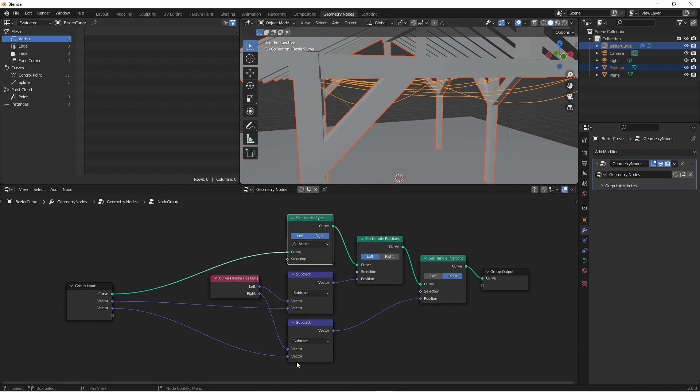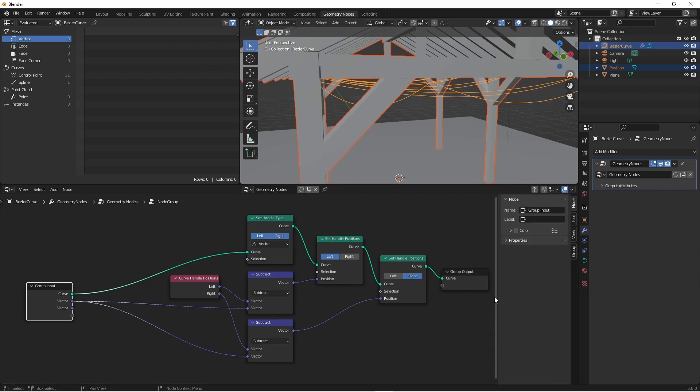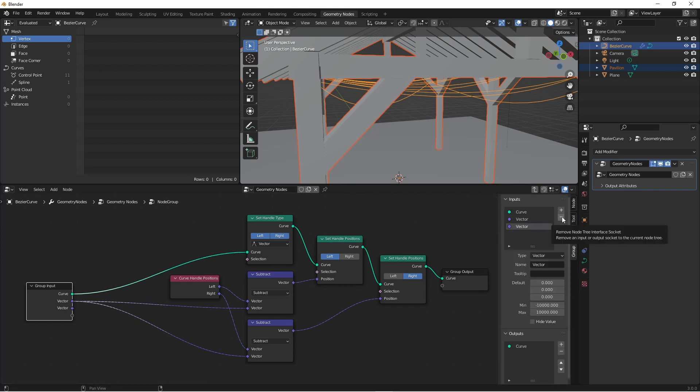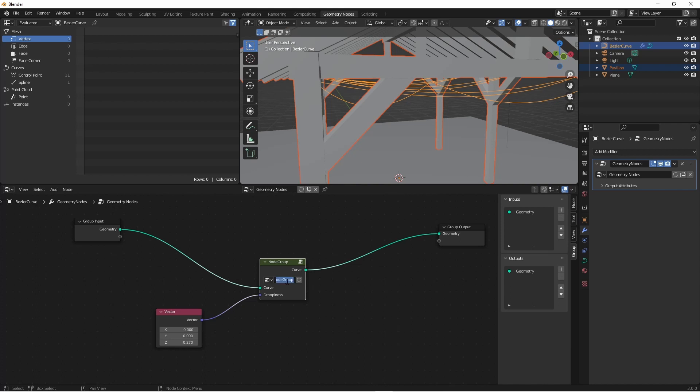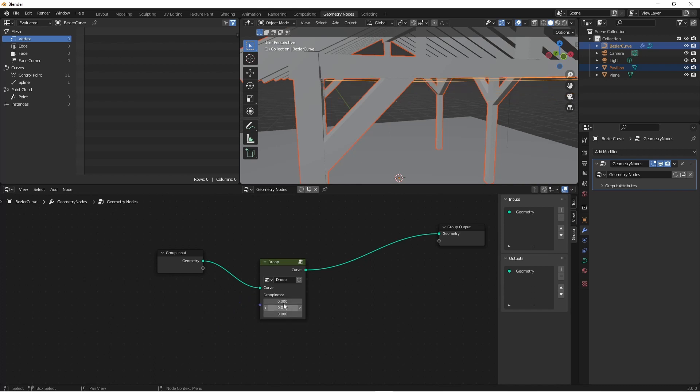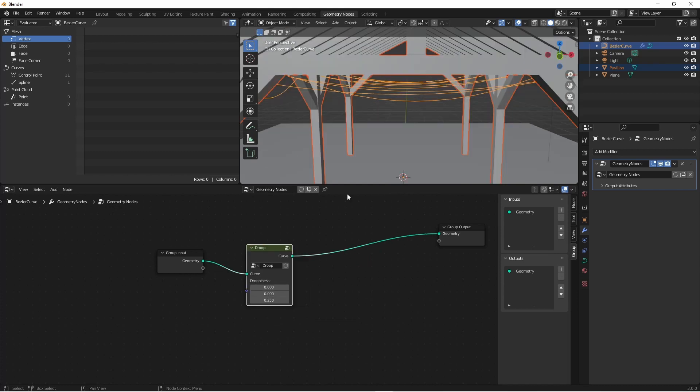You do notice that it's separated these two vectors into different input sockets. So I'm going to connect them to the same socket, bring up my N panel, choose group, and remove the bottom vector input from my group input. I'm also going to change the name to droopiness. Now if I press the up arrow, I'll go back to my parent node tree. And I'm going to change the name of this node group to droop. If I like, I can actually delete this vector node, and I have my droopiness as just an input here on my droop node. So now with one node, I can change a bezier curve into drooping curves.